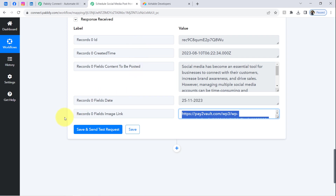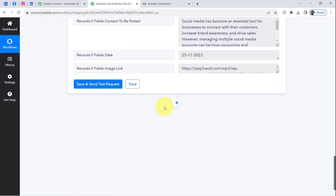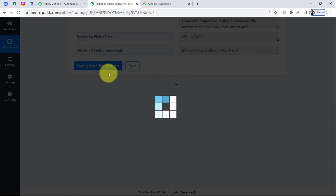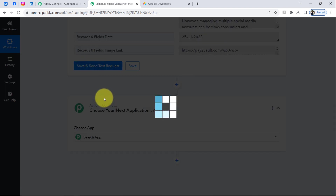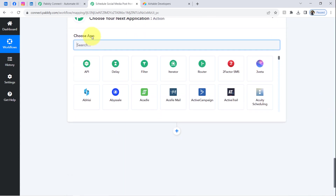Coming back to the Pabbly Connect dashboard, I'll click the plus icon and select Facebook — because I want to share the same image and content across different social media platforms like Facebook and Instagram. I will select and connect each application one by one and automate the posts one by one.